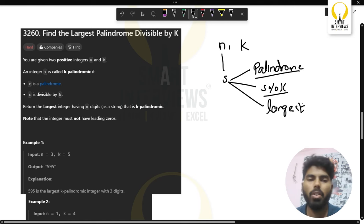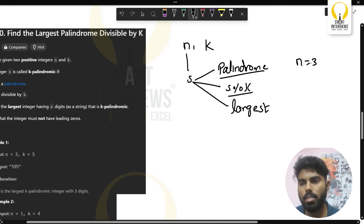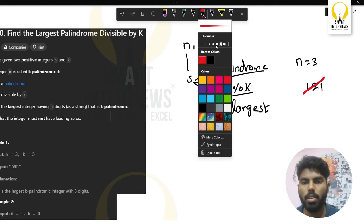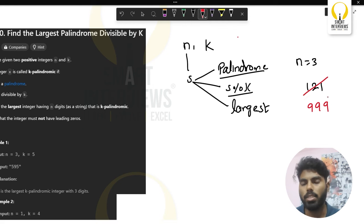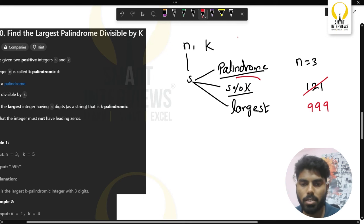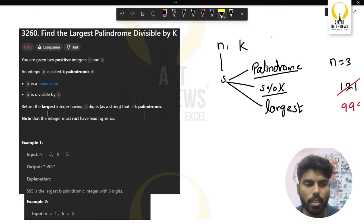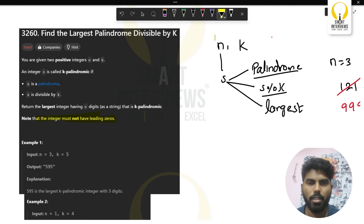The string you return should be the largest possible. For example, if n is 3, you could generate 121 which is a palindrome, but that's not the largest. You can do 999, which is also a palindrome and is the largest for n=3. The string must not have leading zeros.